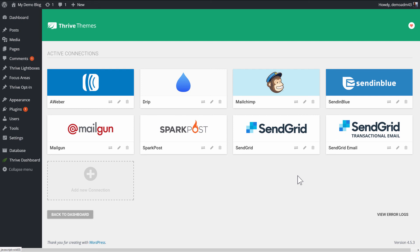But what you have to know is that you need to add the right one. This one, the SendGrid one, is for email marketing and the SendGrid email one is for the asset delivery feature.